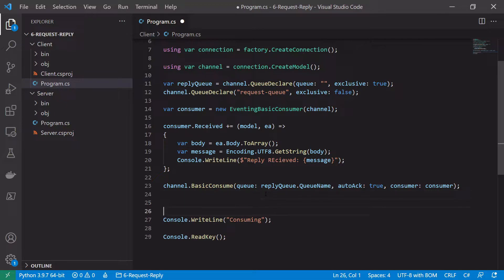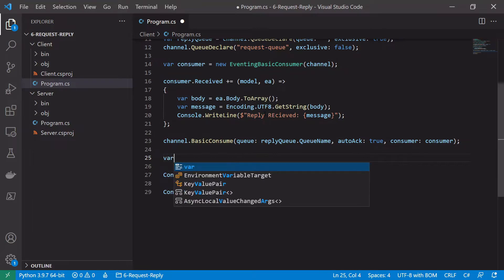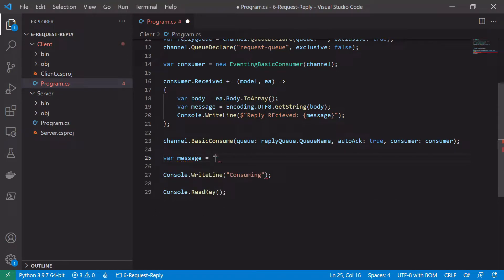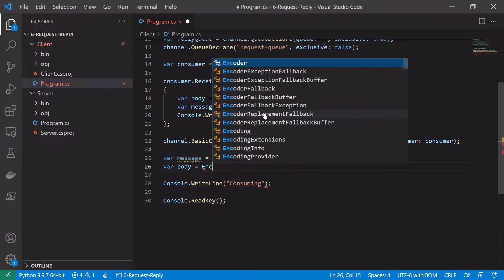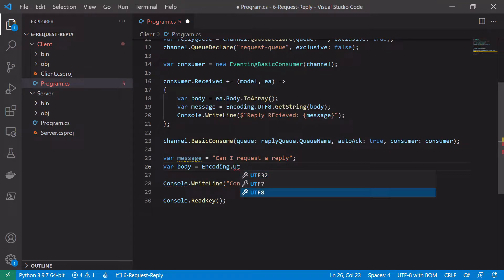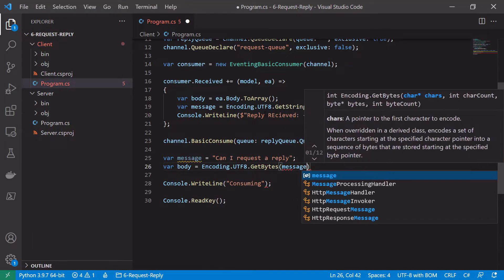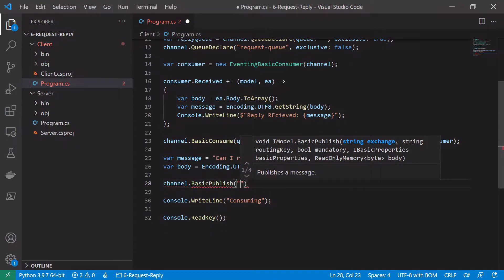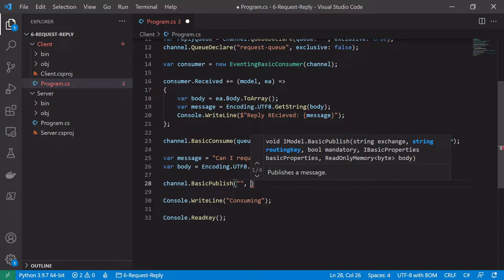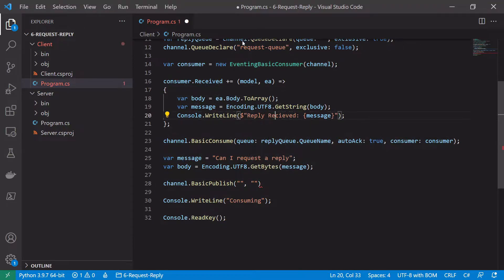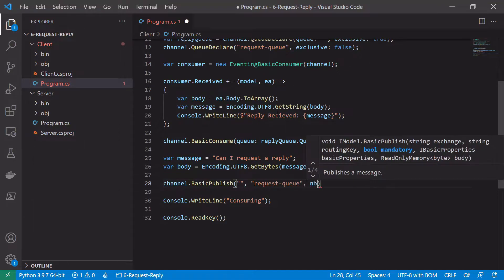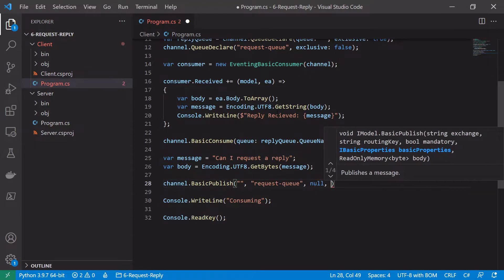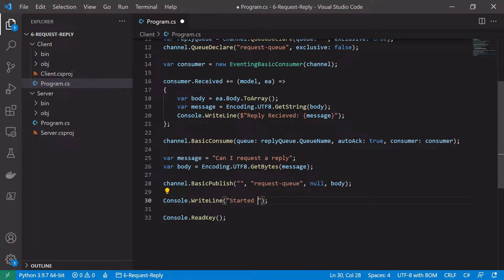Once we have that set up, we want to publish our request into the request queue. We first define the message we want to send — var message equals 'Can I request a reply?' — and encode it using UTF-8: var body equals Encoding.UTF8.GetBytes(message). Then we call channel.BasicPublish. We publish to the default exchange, using the request queue name as the routing key, and pass null for properties for now, along with the body of the message.